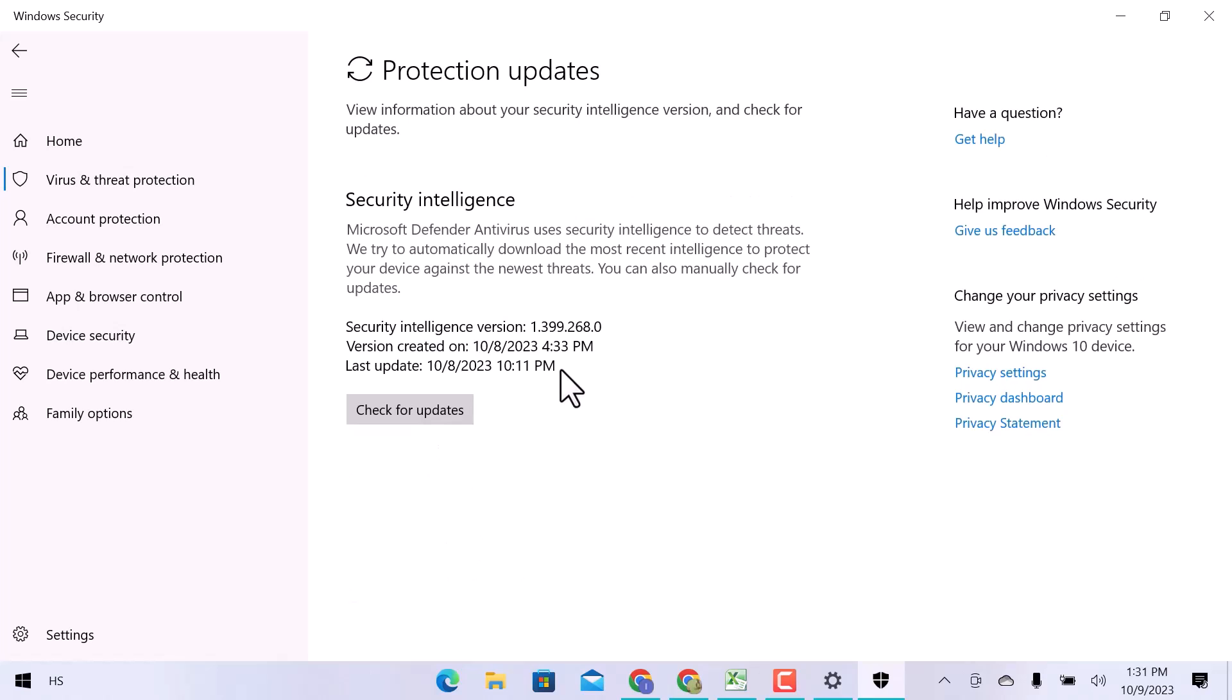This is how we can tell if Windows Defender is running. I hope this video is helpful for you. For more information, please subscribe to our YouTube channel and thank you for watching.